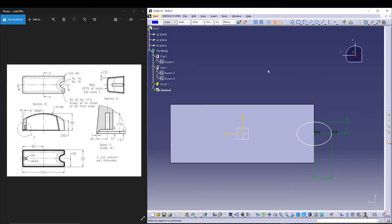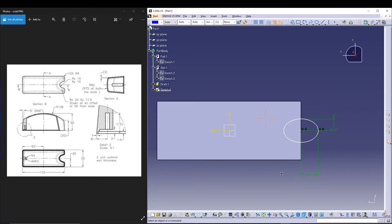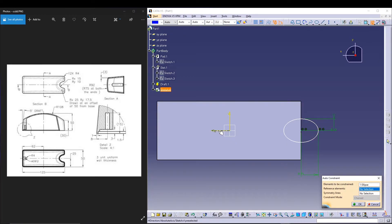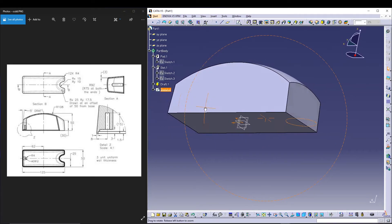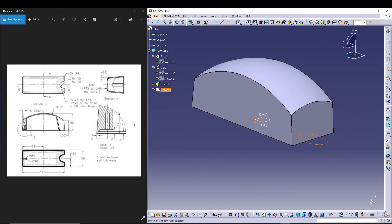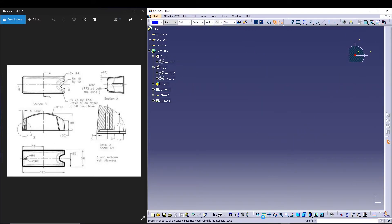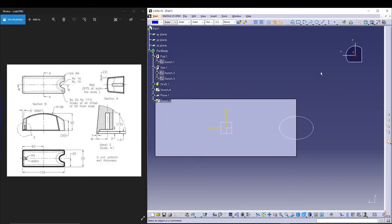Select the center and this axis and go for coincidence. The other dimension relates to the center and the H axis — if it's not fully constrained, use auto-constrain, select the elements to be constrained, and give a reference element by selecting this axis. Once fully defined, exit the sketch. For the second ellipse, I'll define a plane offset 50mm from the base, select the plane, go to sketch, zoom to fit, switch to normal view, and draw another ellipse.